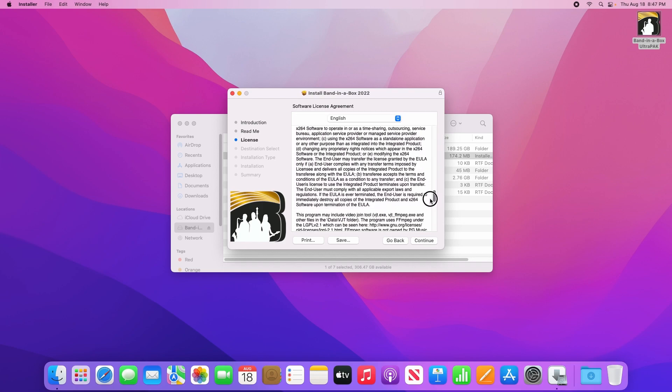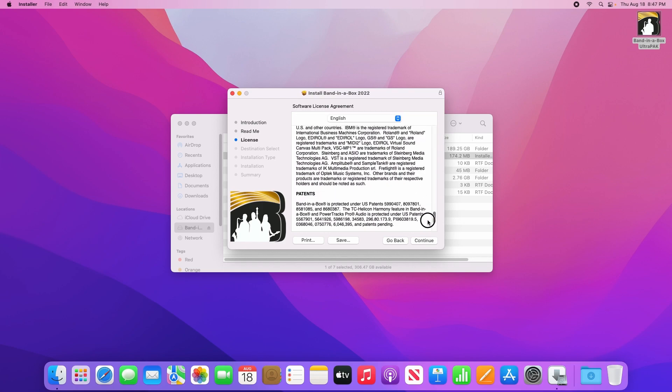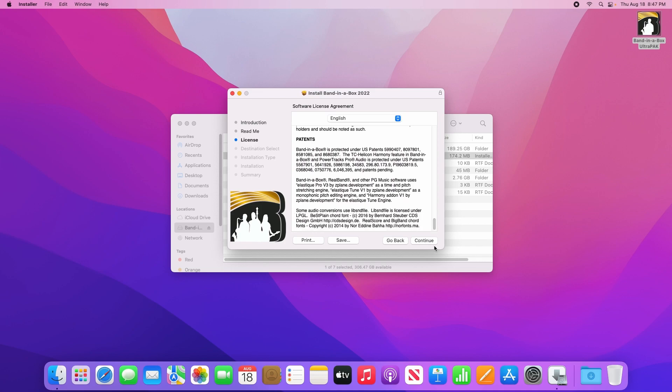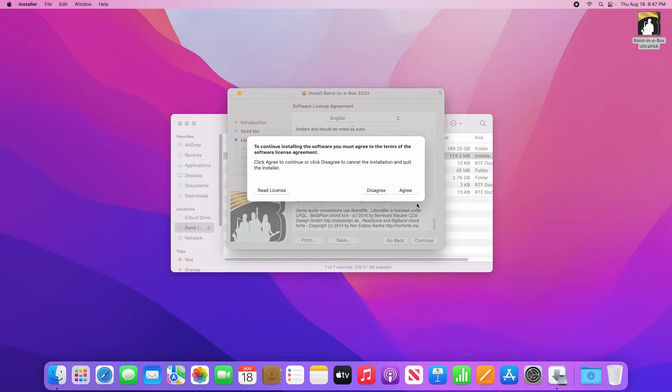The next page covers the software license agreement. Please read through this, then click continue to indicate that you agree.